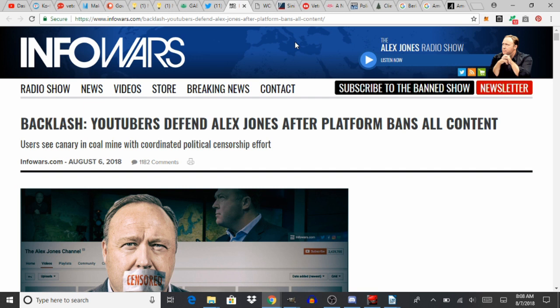Yesterday Alex Jones and Infowars was systematically wiped off of their internet presence through YouTube, Twitter and Facebook in a conspiratorial method to try to silence their show. Now I'm not a huge supporter of the Alex Jones show.